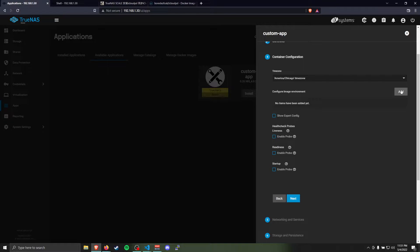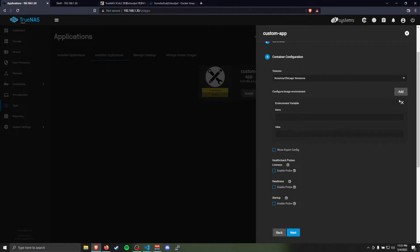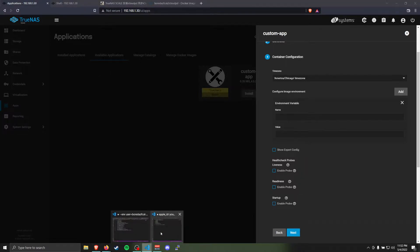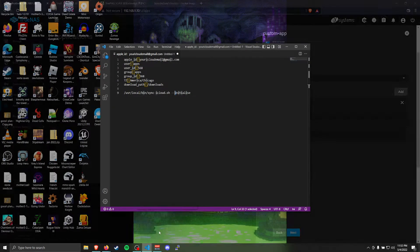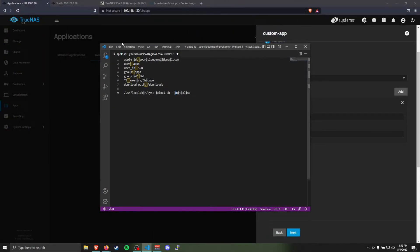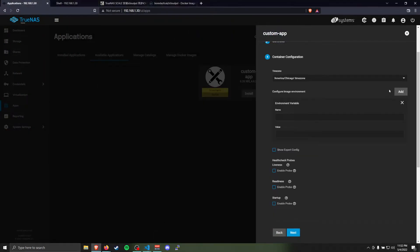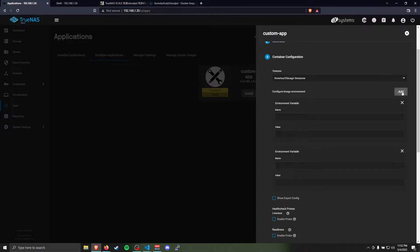You'll need to add some container image environment variables. We'll need seven. So, two, three, four, five, six, seven.